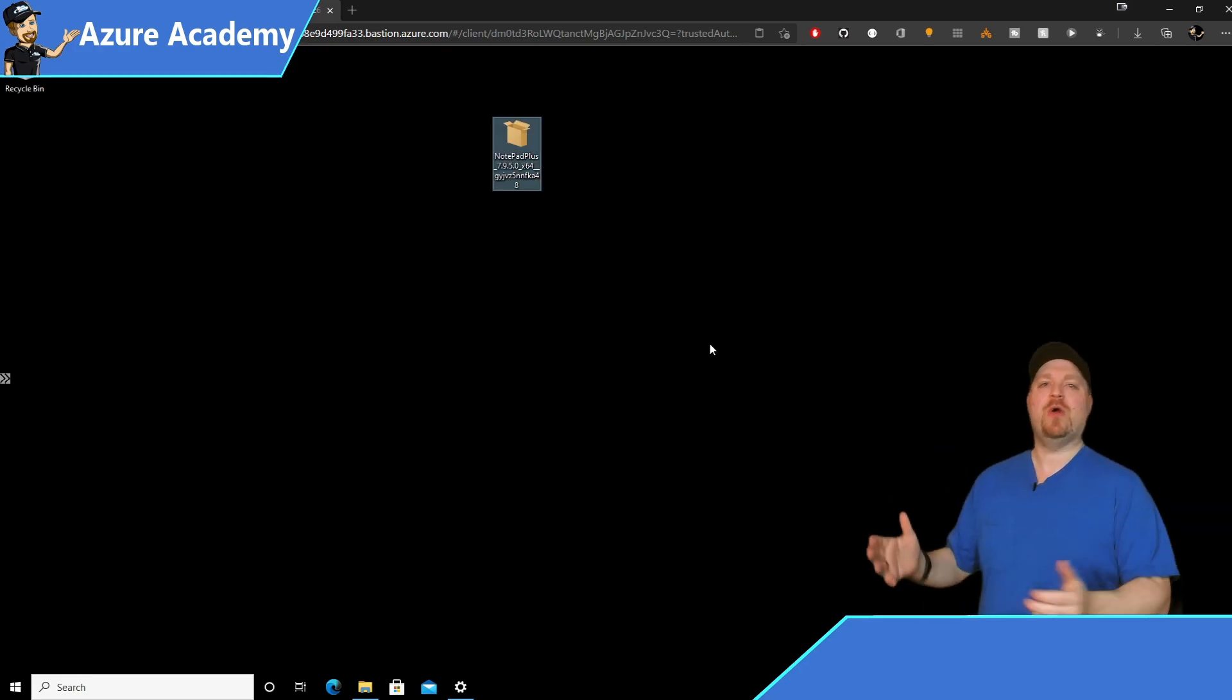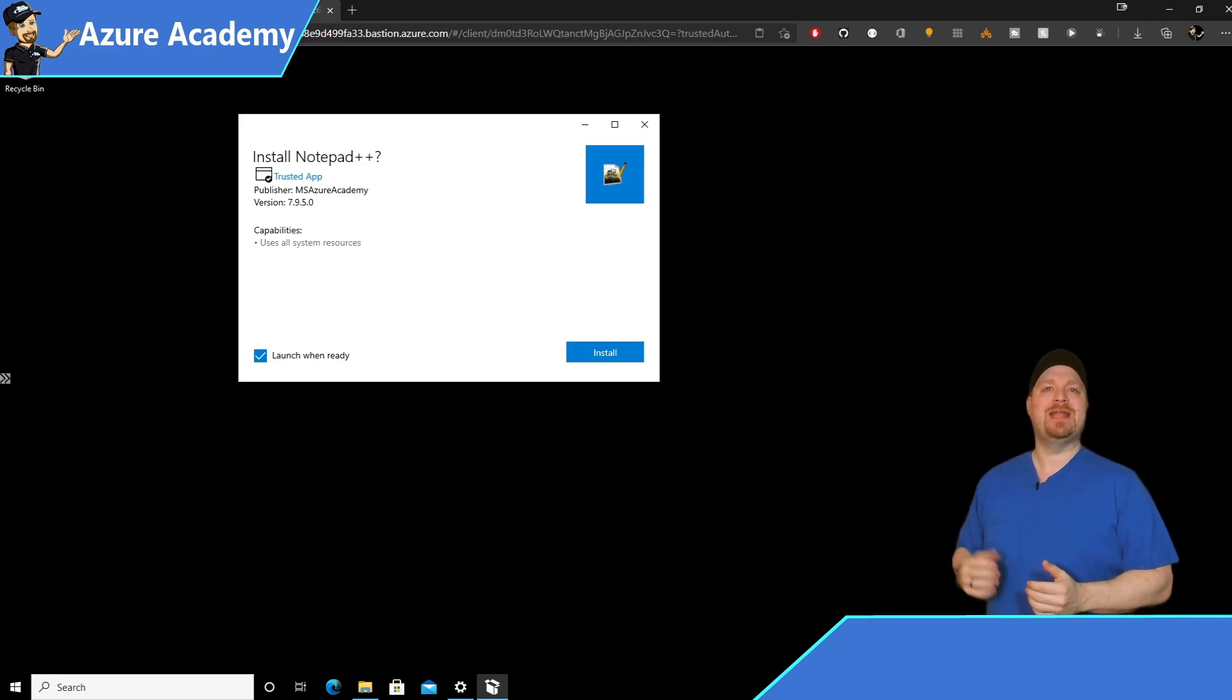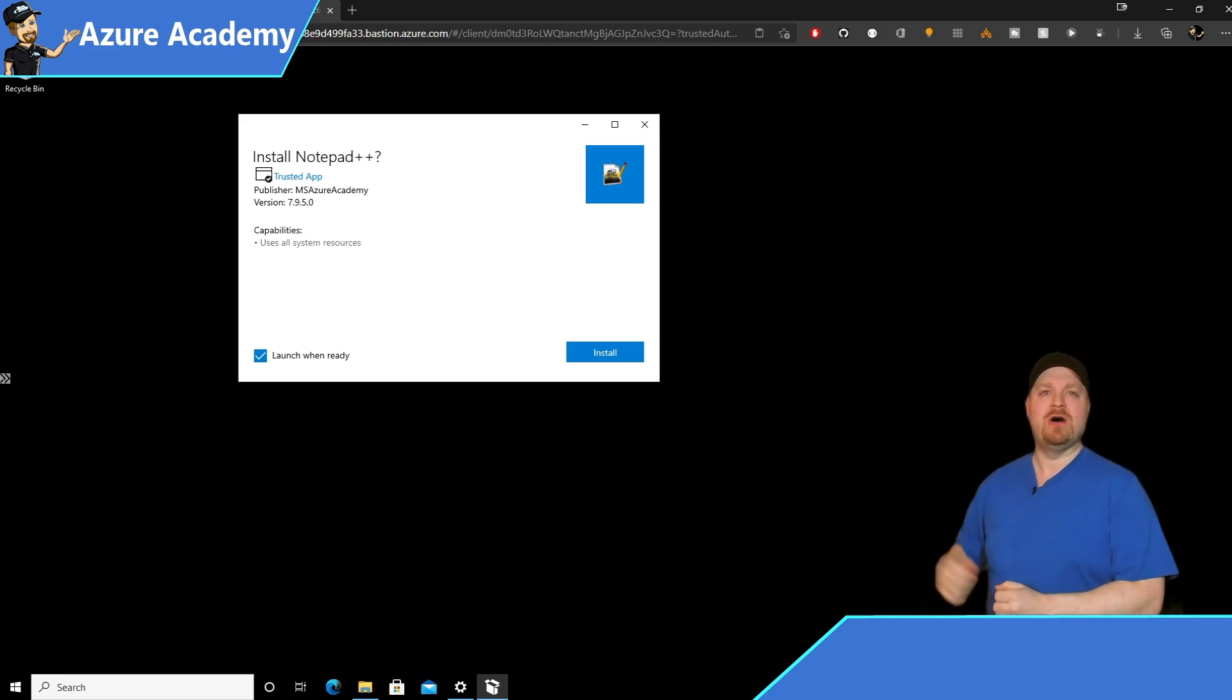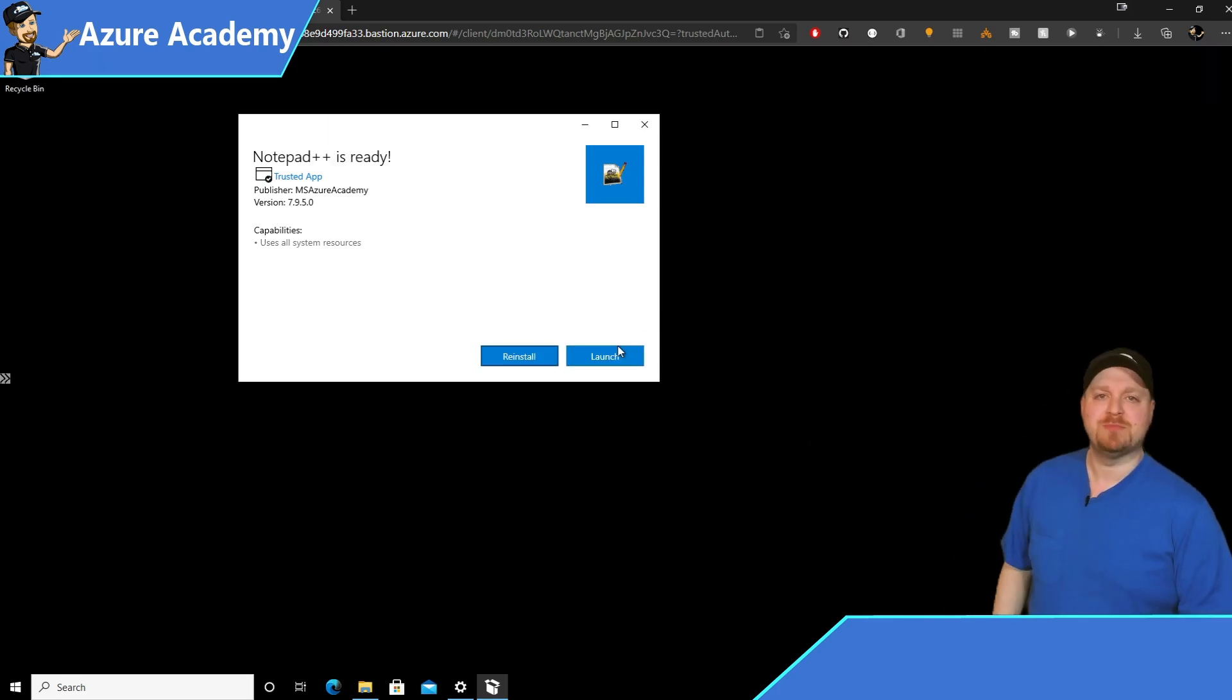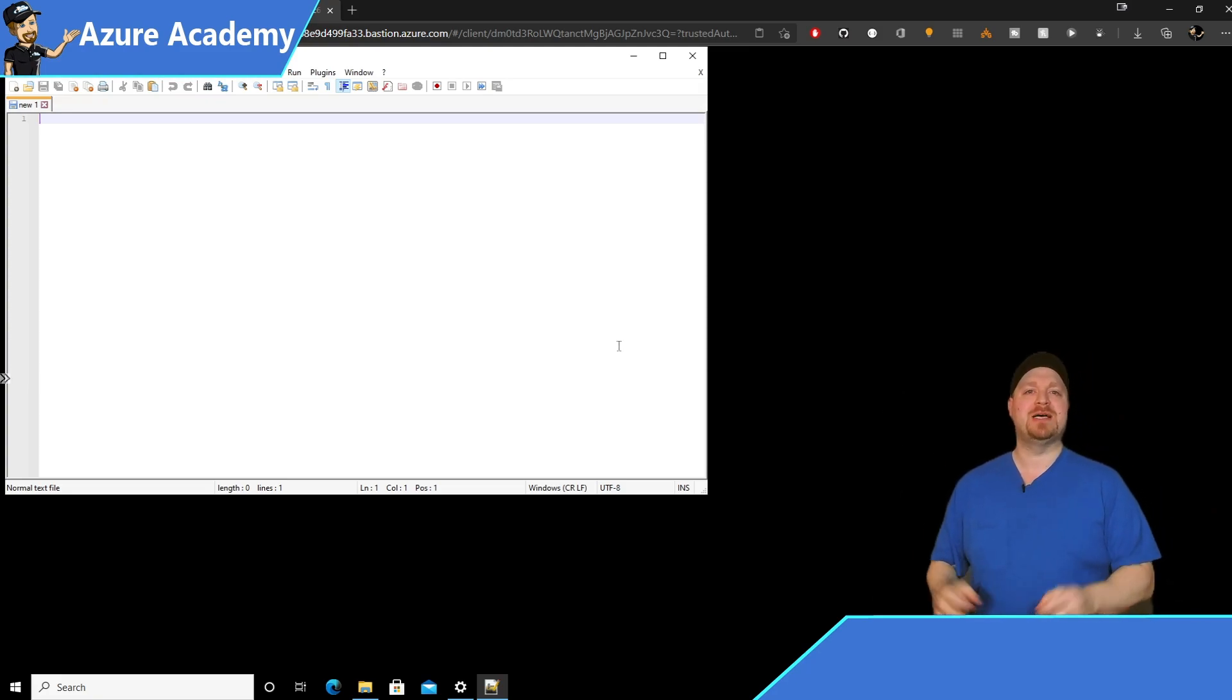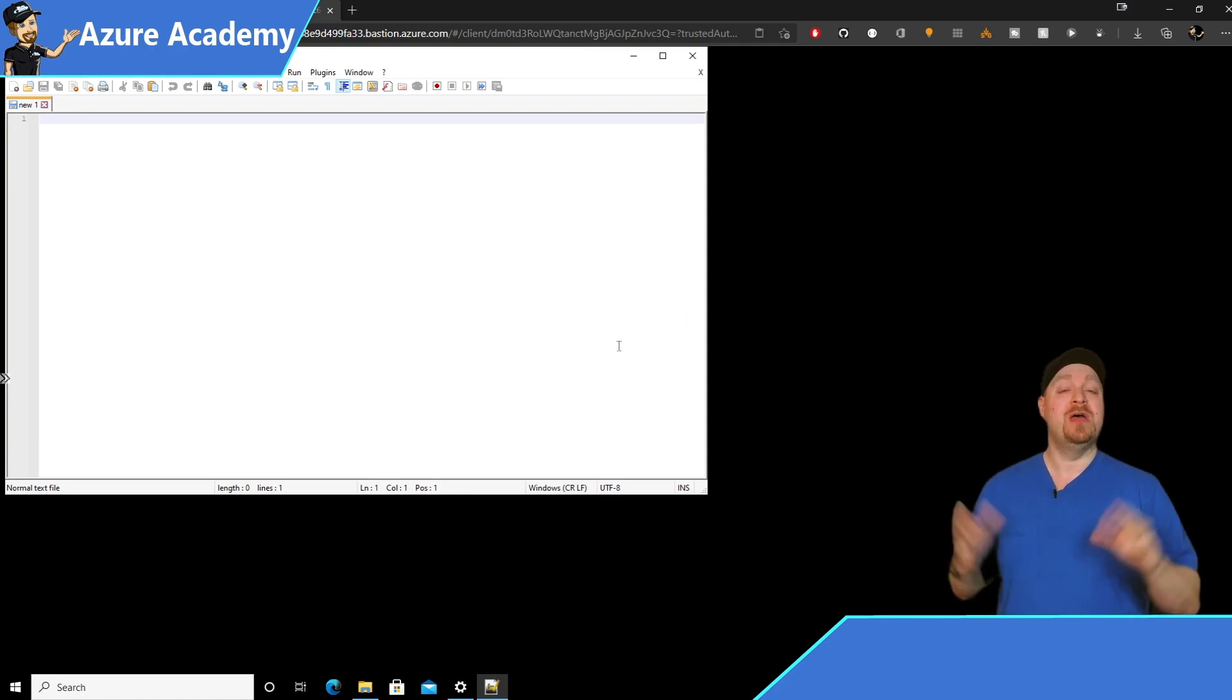And now go ahead and double click your package. And there you go. We are now trusted. So go ahead and hit install. So the install here will just take a few seconds because Notepad++ installs quickly. And there you go. Notepad++ installed and works. So our package is good to go.